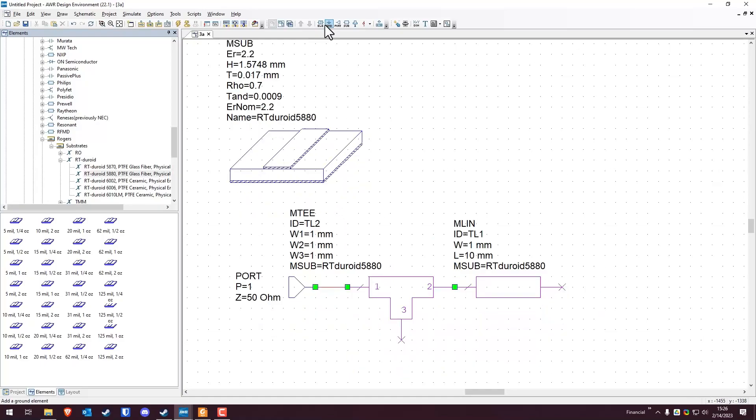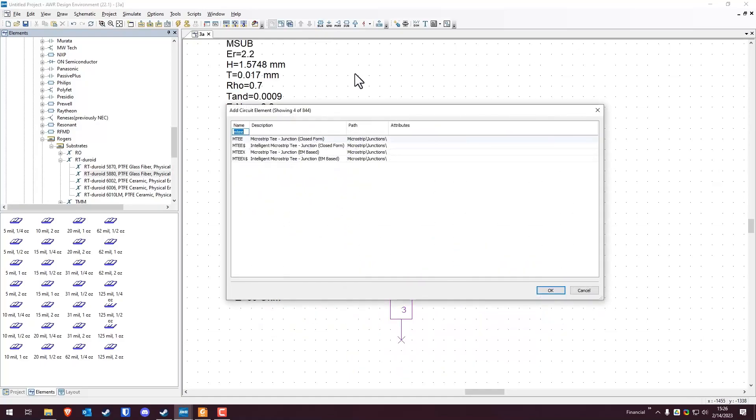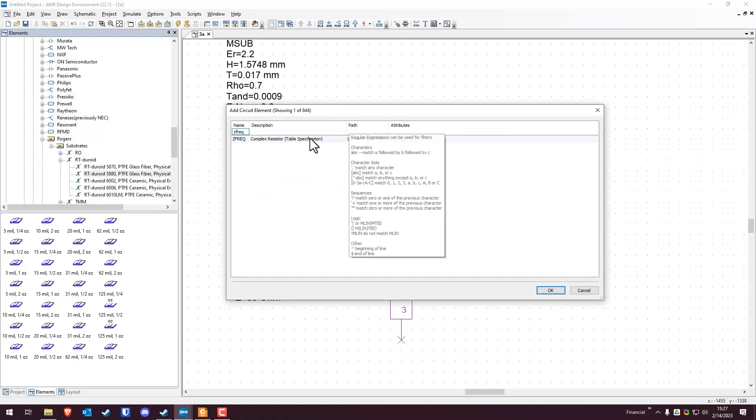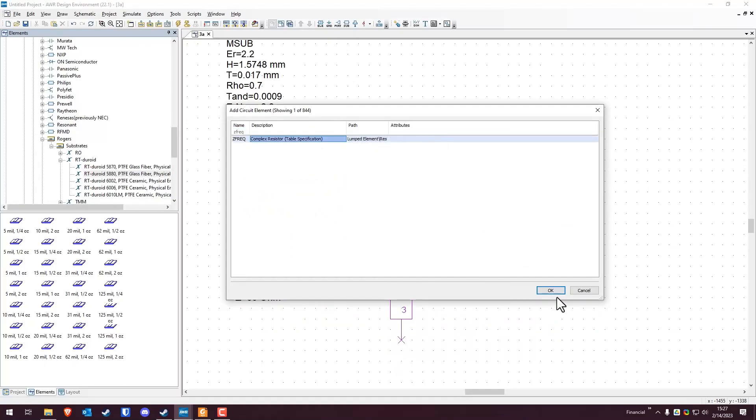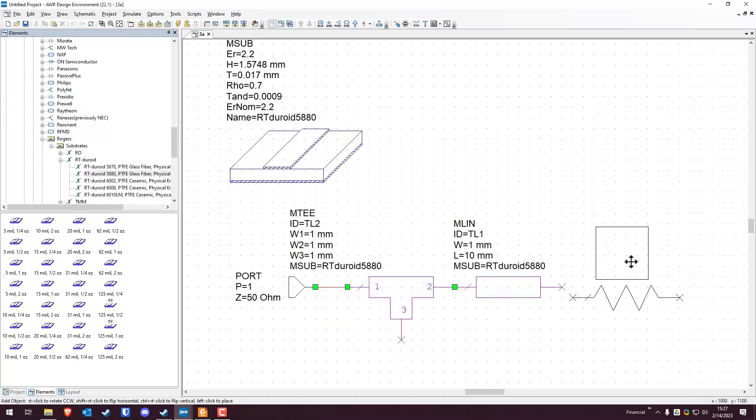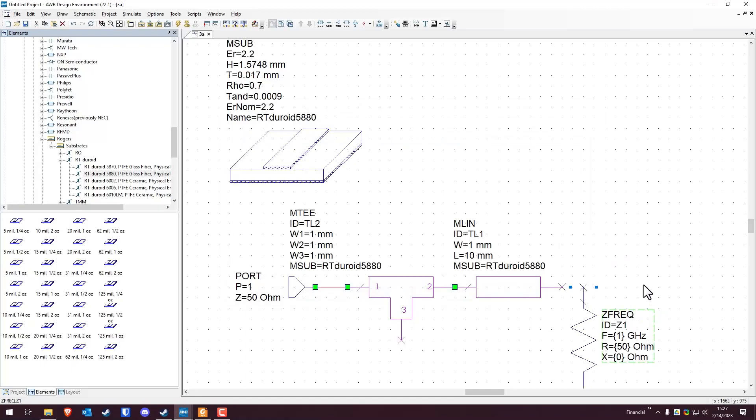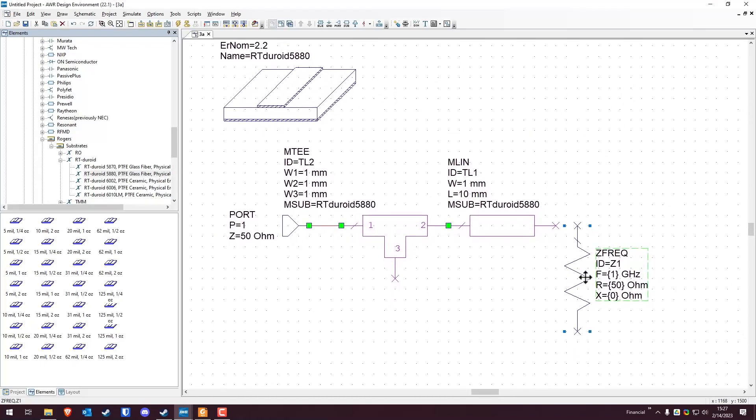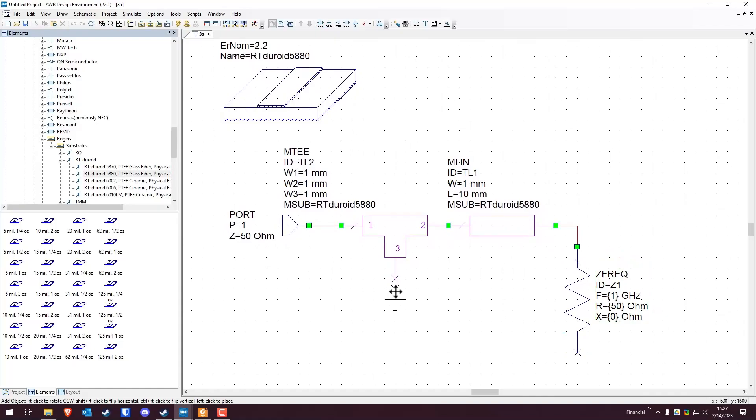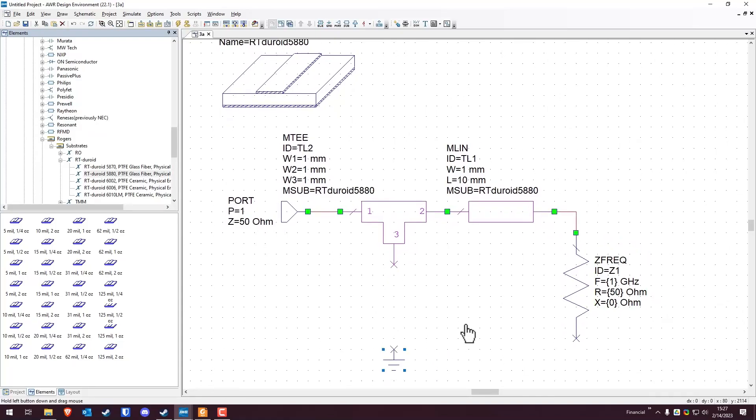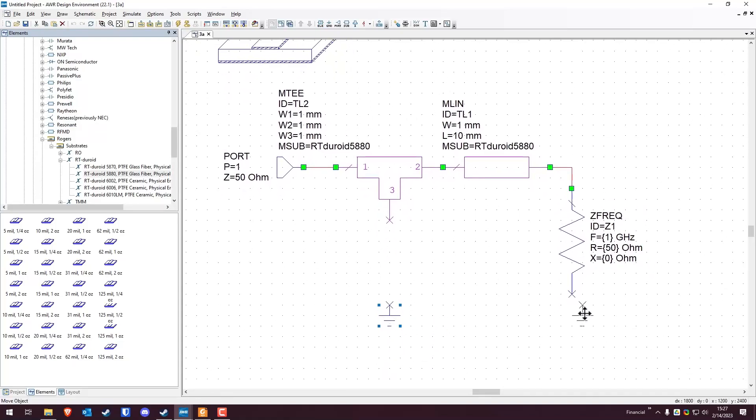I'm going to change the name of this RT-DUROID 5880, just keep it short. And then I'm going to change that to 5880 and change that to 5880. And then we're going to go to elements again, ZFREQ. There's another way to do this, but we're going to do it this way because it's a little bit more obvious just from looking at it what it is that we're doing here.